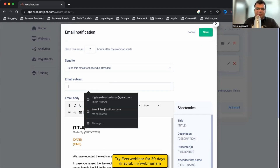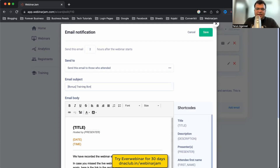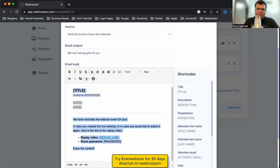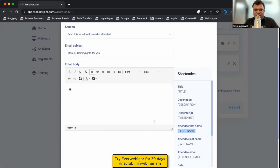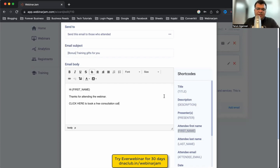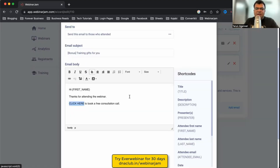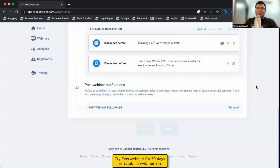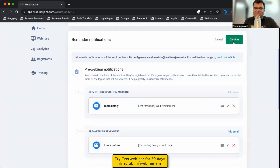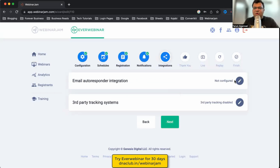What I usually do is send attendees a training gift email. I write 'Hi [First Name], thanks for attending the webinar' and include a call to action like 'Click here to book a free consultation call' with a hyperlink URL. This way, people who attended but didn't take action automatically receive a follow-up email so you can convert them later.